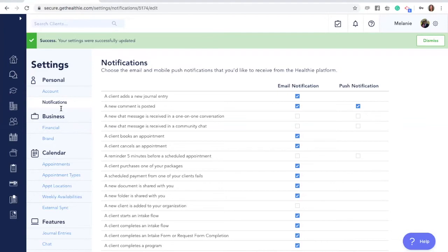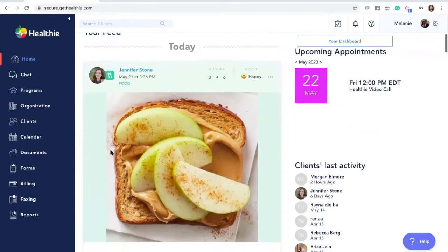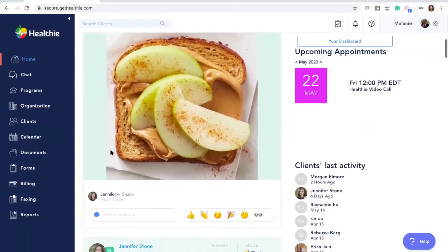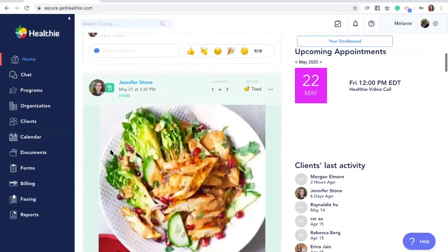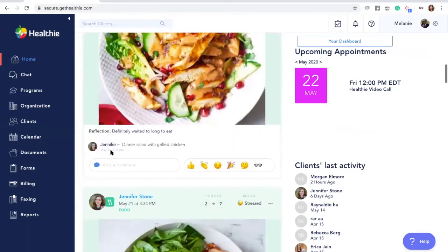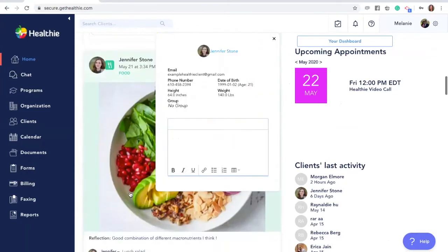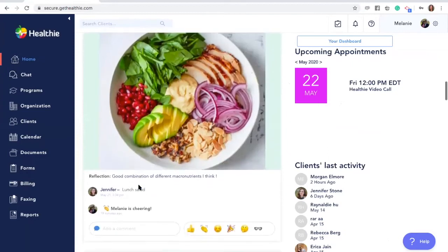The first place is your home feed. When you first log into your Healthie provider account or click the home button, you'll be brought to this display. You'll be able to scroll through this timeline and see all of your clients most recent journal entries.